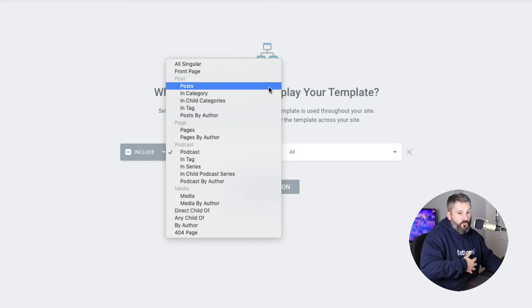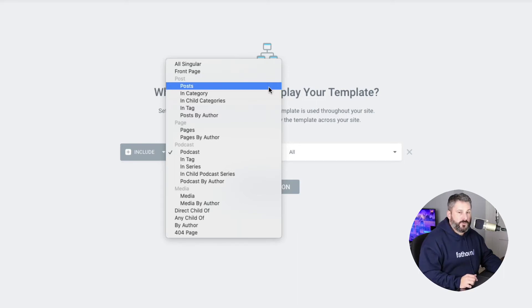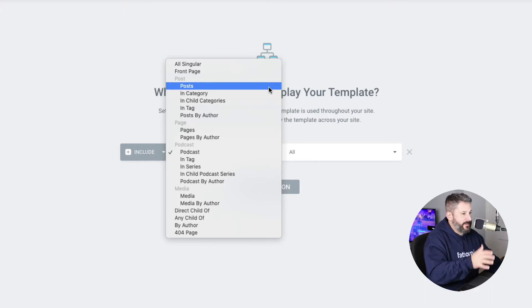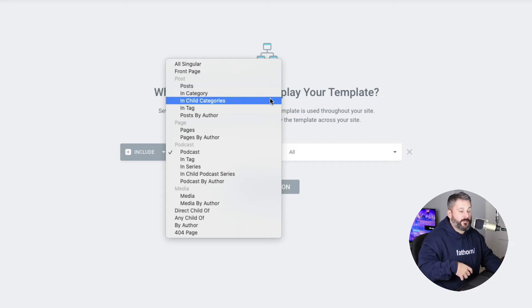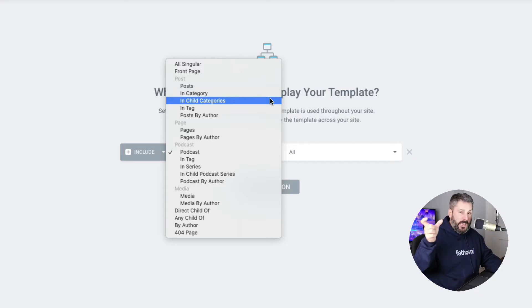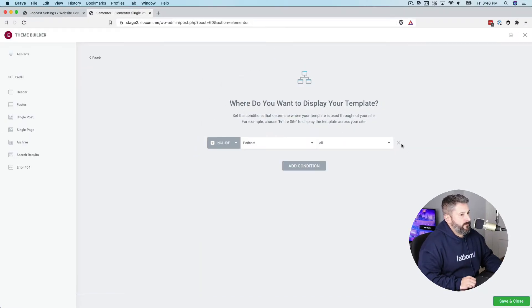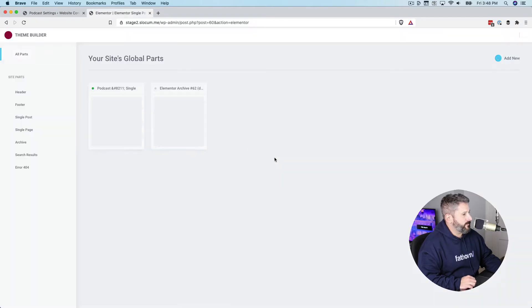Well, you can use Elementor's theme builder to dynamically display the template I'm about to show you today, or a specific category. So maybe you're using posts, but when you give it the category podcast, you want it to look a special way. That's what we're going to look at right here. So let's exit this page. I'm going to go back into the theme builder.